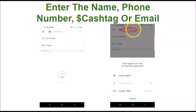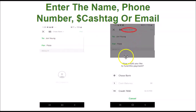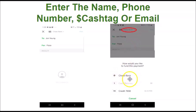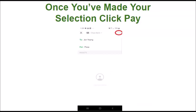Then from the drop-down menu at the top, choose your payment method. Sending from a bank account is free, while sending from your credit card will incur a small fee. Once you've made your selection, click Pay in the top right corner.